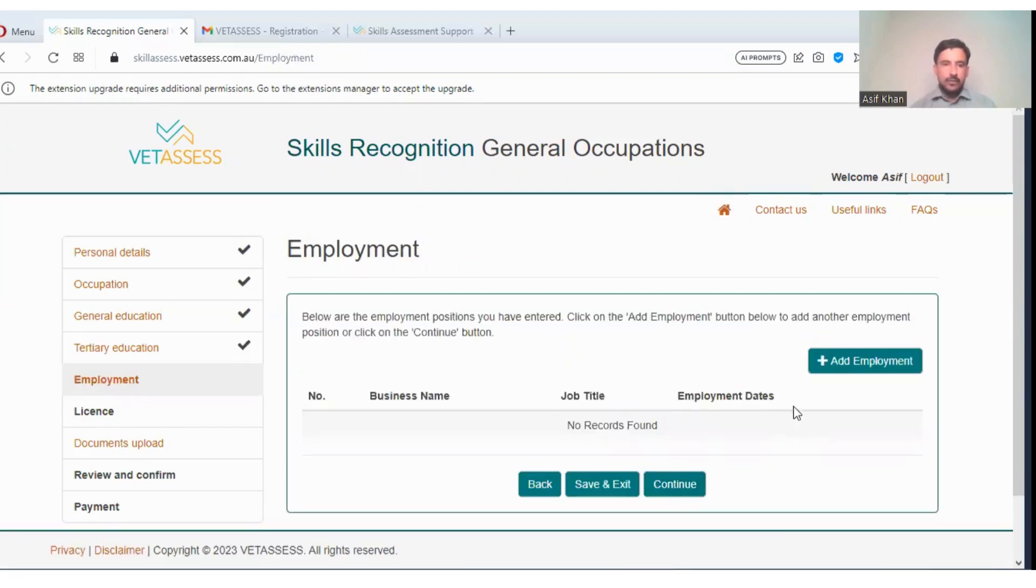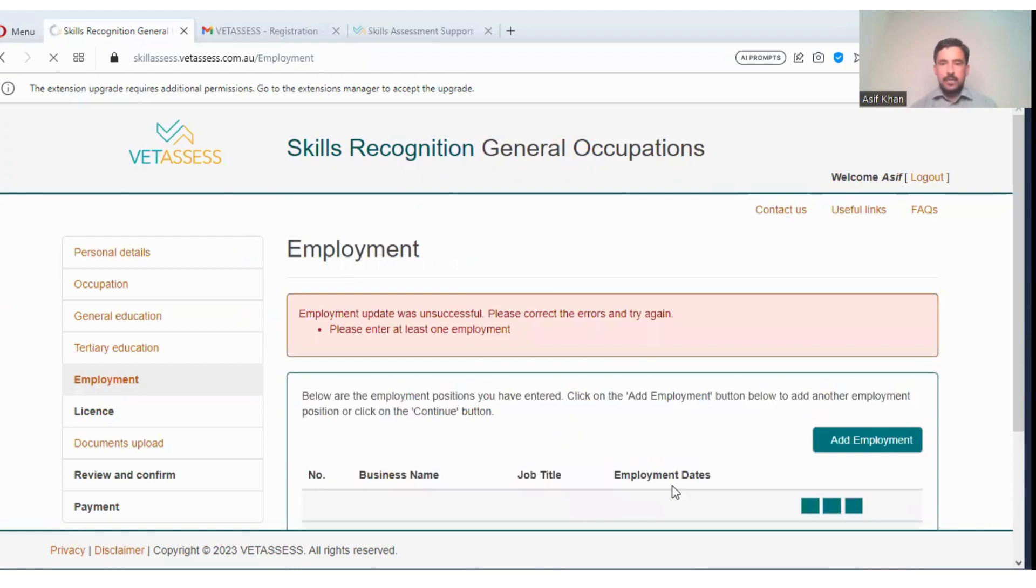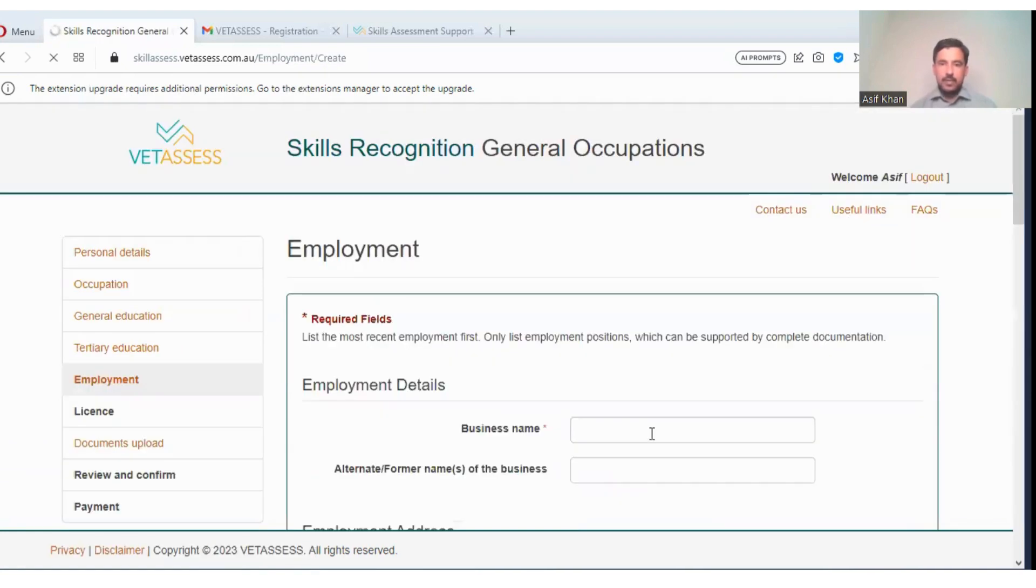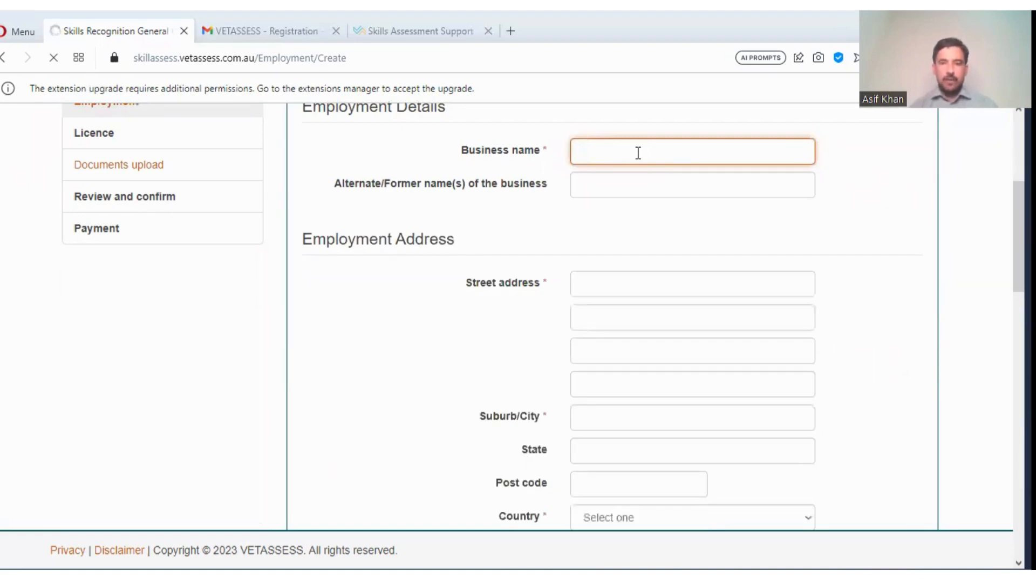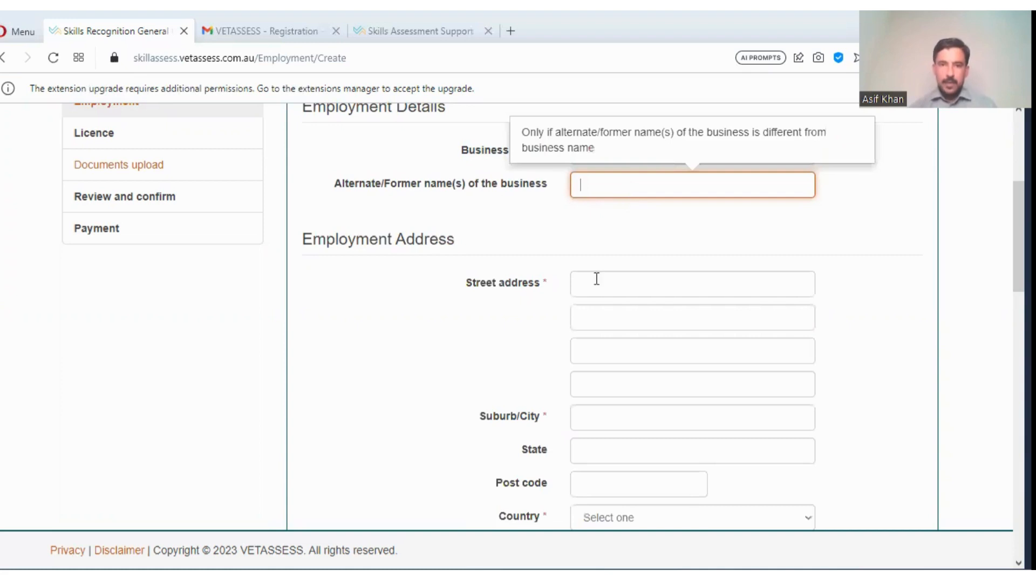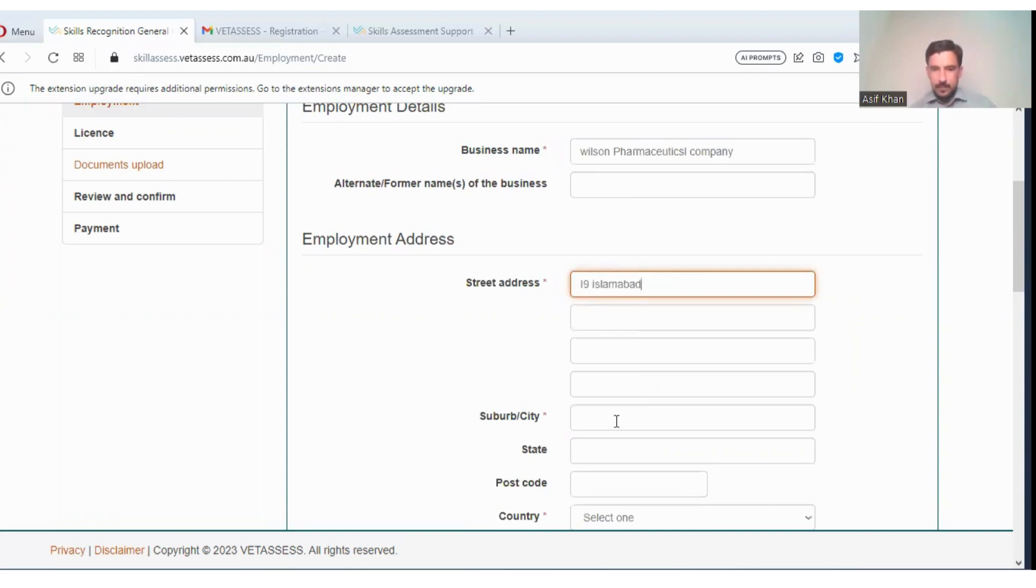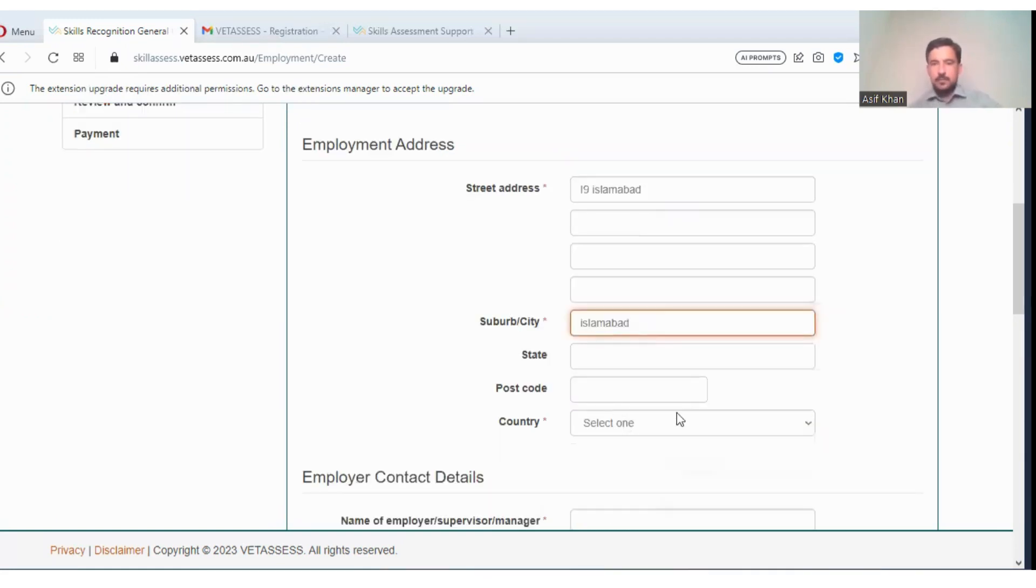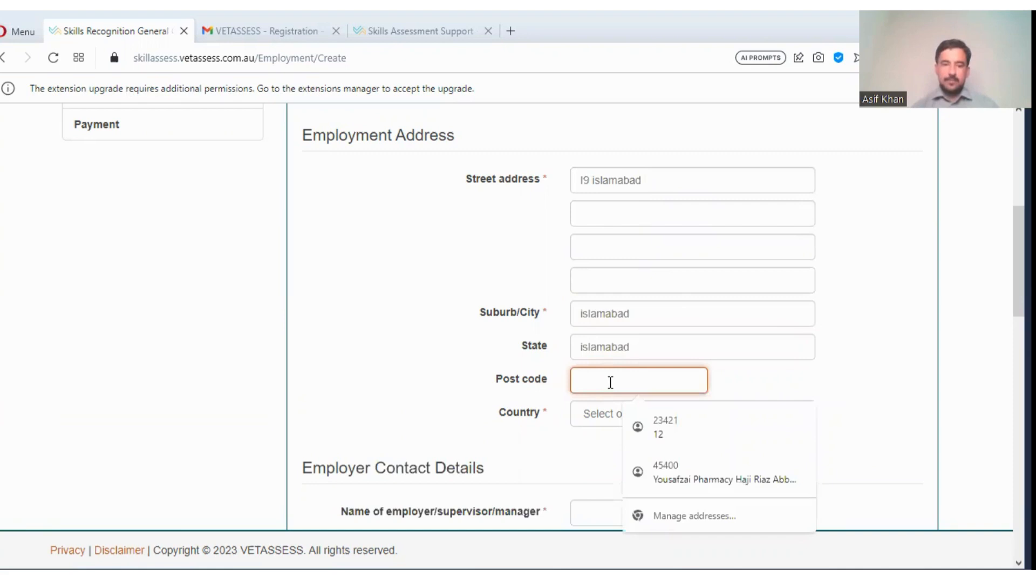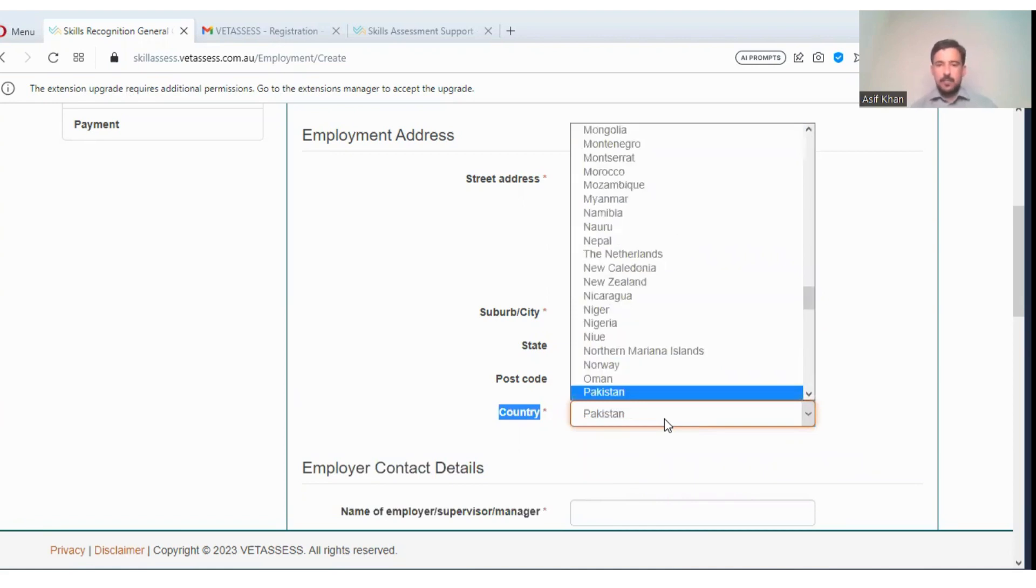Here you will add your employment, where you have worked and for how many years. You will enter your details and then continue. You will add an employment. Suppose the student is working in Wilson Pharmaceutical Company. The street address is I-9, Islamabad. I'm giving a code of that area. Country is Pakistan.